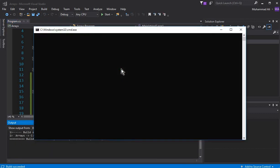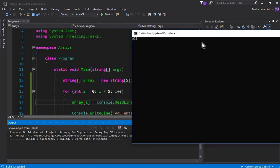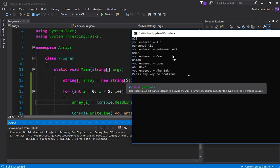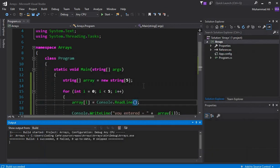Let's press Ctrl+F5 and run. I'll enter 'Ali' — it says 'you entered Ali'. Then 'Mohammed Ali' — 'you entered Mohammed Ali'. Then 'Omar' — 'you entered Omar'. Then 'Usman' — 'you entered Usman'. Then 'Abu Bakar' — 'you entered Abu Bakar'. One, two, three, four, five — it shows all five values depending on the array size of five.